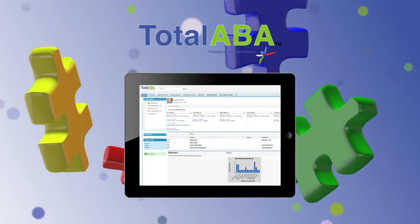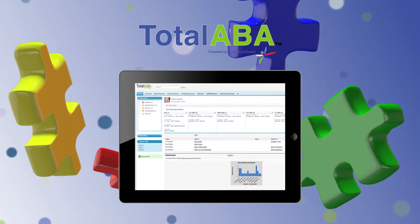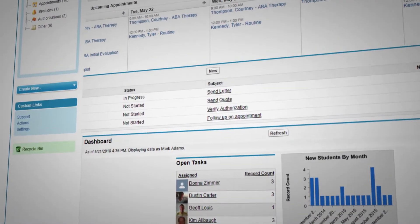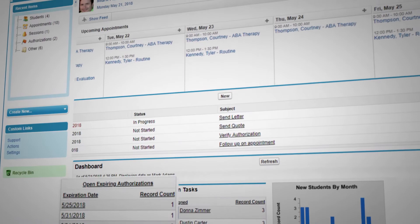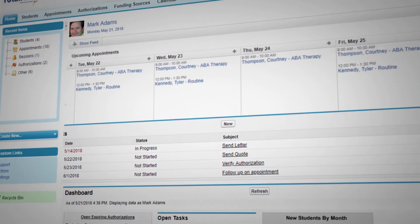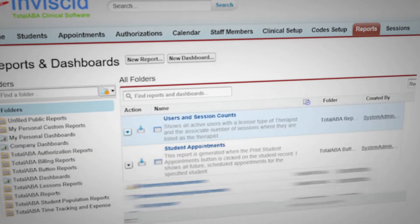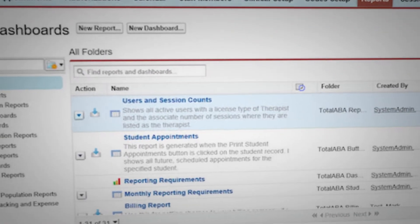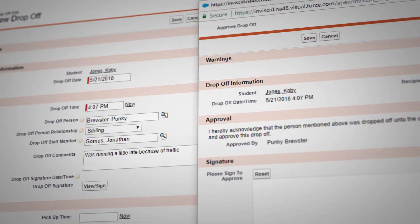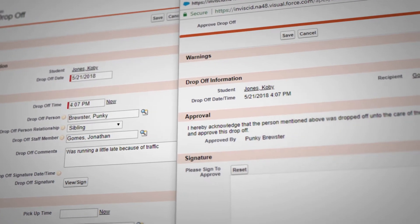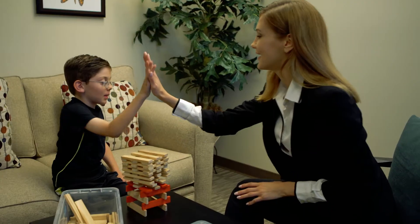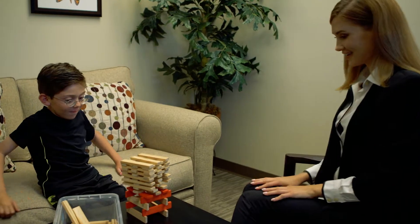Unlike general medical software, Total ABA is designed with tools to address the specific needs of therapists and clinics who work with autism spectrum disorders. Our practice management software simplifies the business side of things to increase productivity so you can treat more patients.